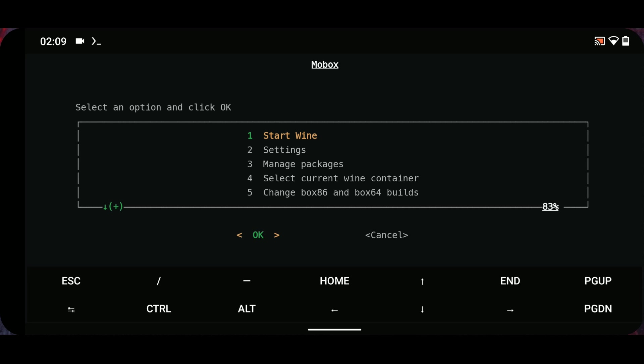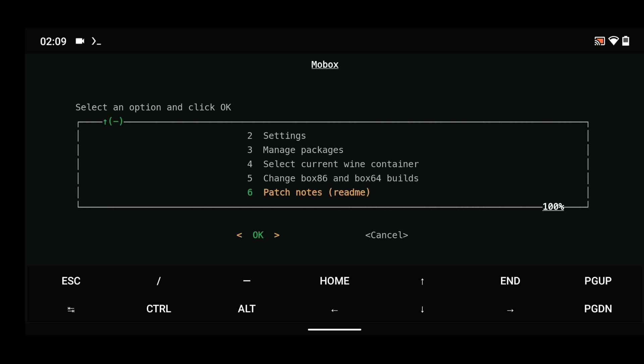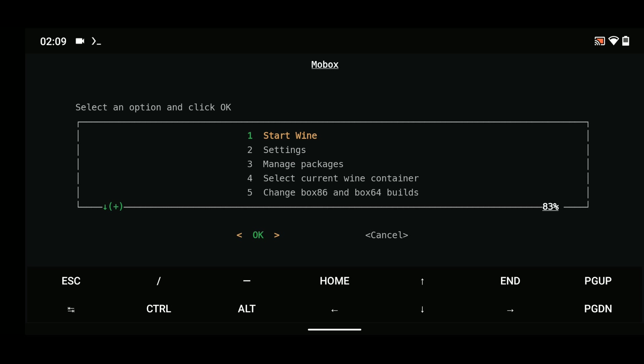And here we go. So we can start the emulator from here or adjust these settings. To start Mobox emulator, all we have to do is navigate up to number one, which is Start Wine, and then click OK.